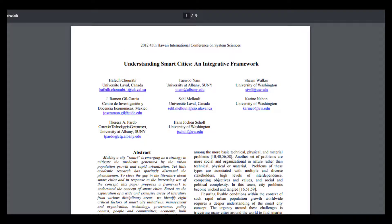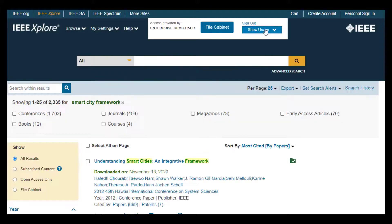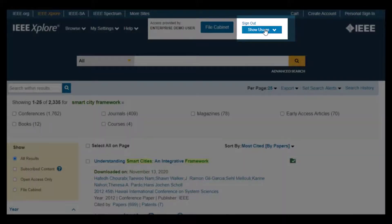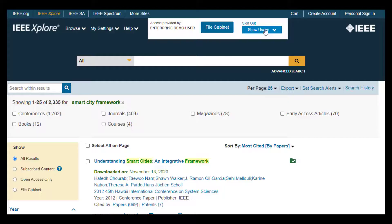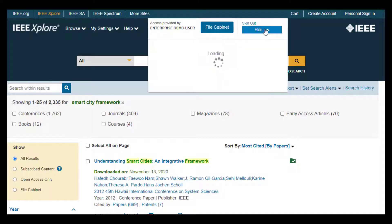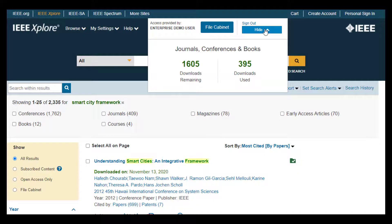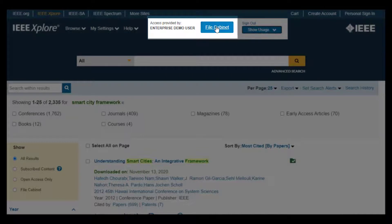To see the number of documents in your file cabinet and the number of downloads remaining, click on Show Usage at the top of the page in the Access Provided By module. If you'd like to browse all the documents in your file cabinet, click on File Cabinet.